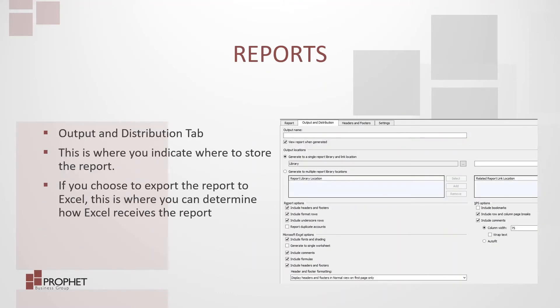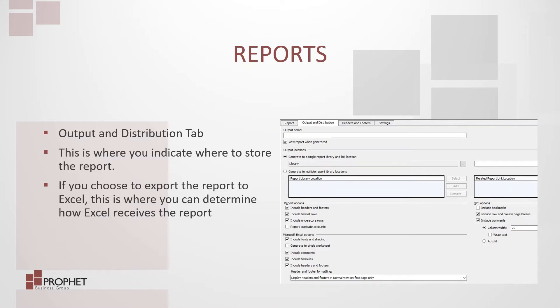The report screen is separated into four tabs. The second tab, the output and distribution, is where you indicate where to store the report. If you choose to export your report to Excel, this is where you determine how Excel receives the report.